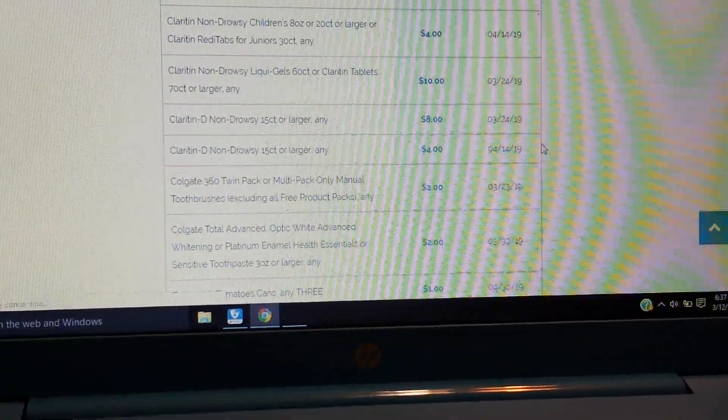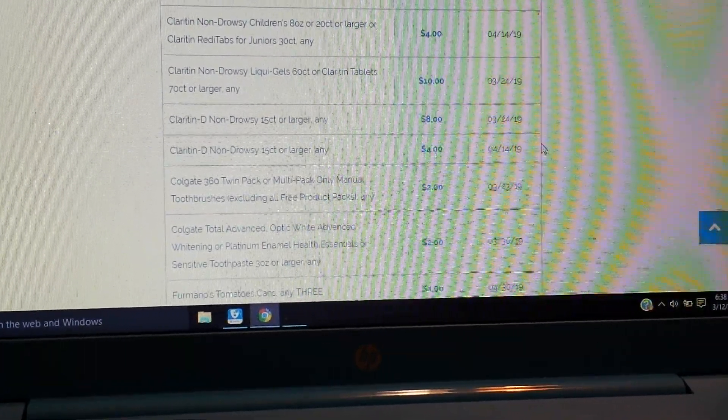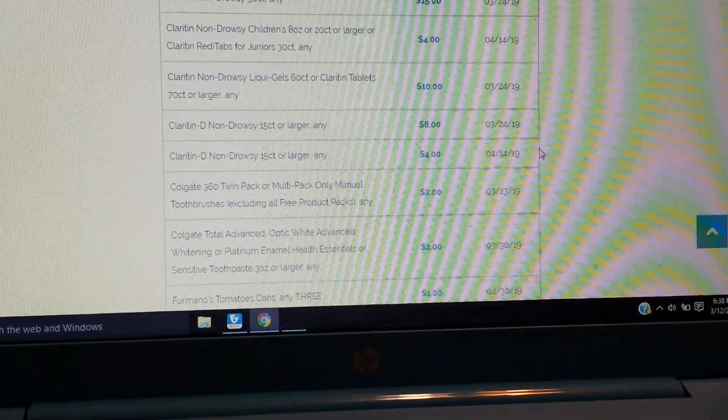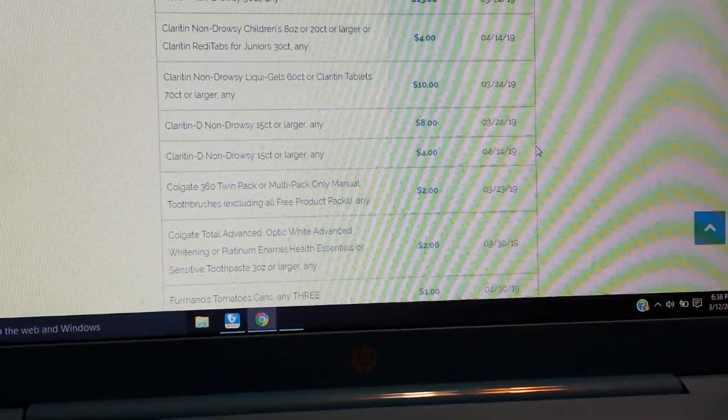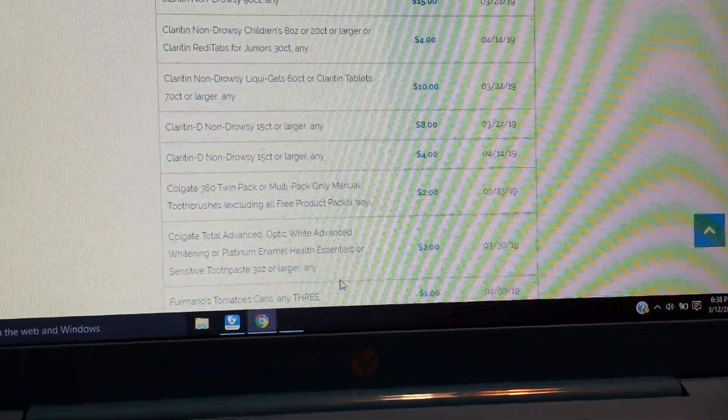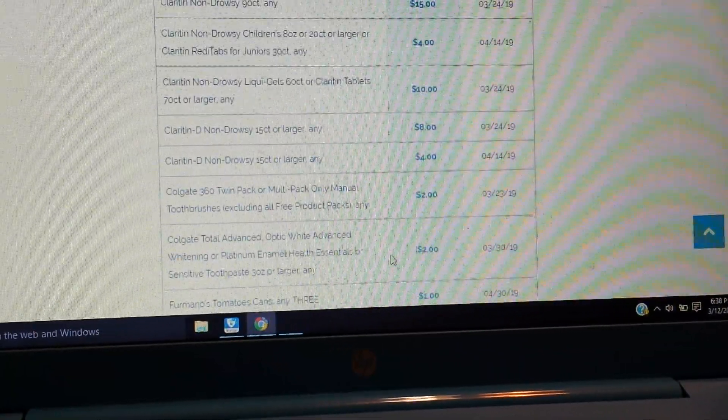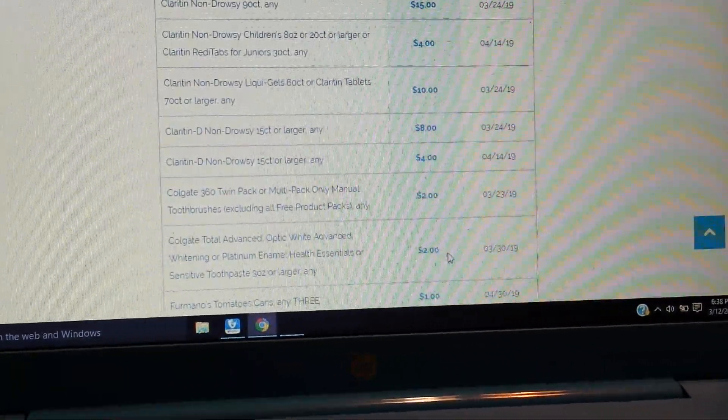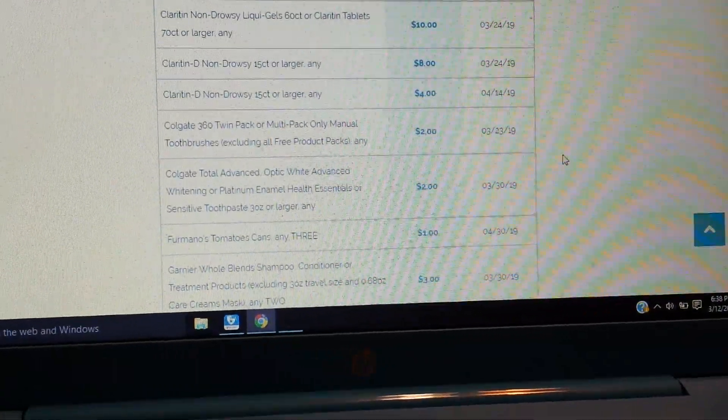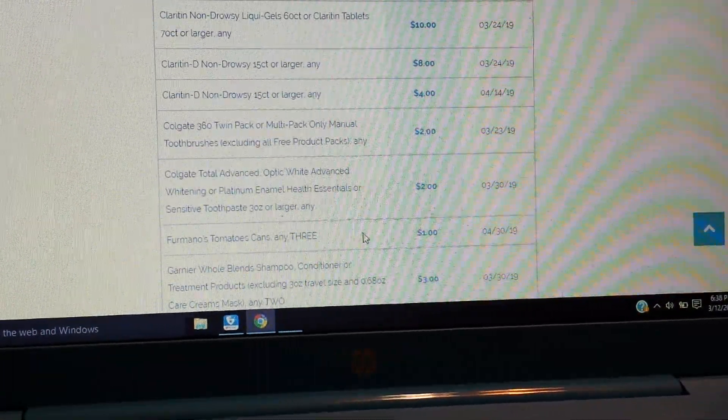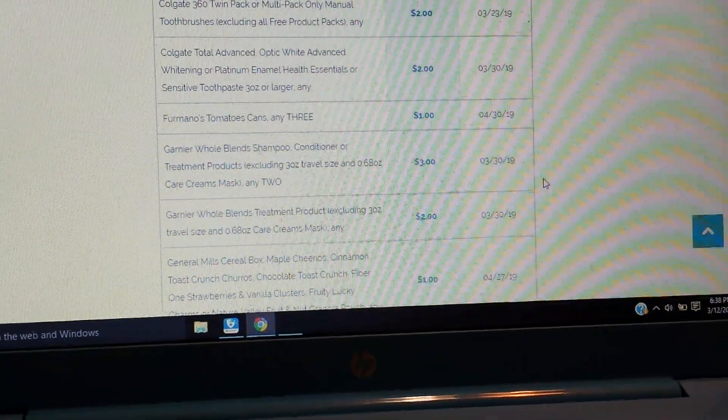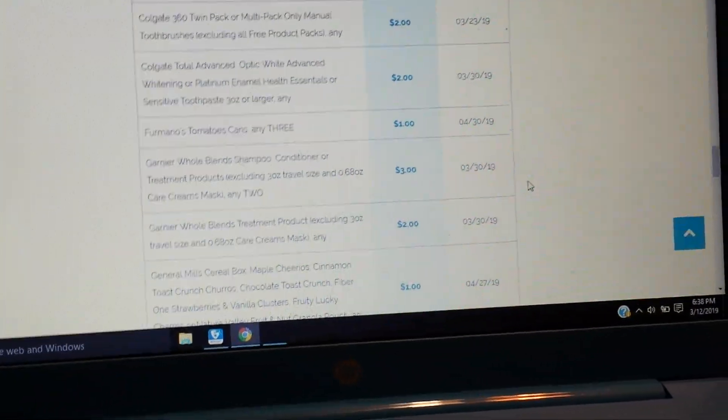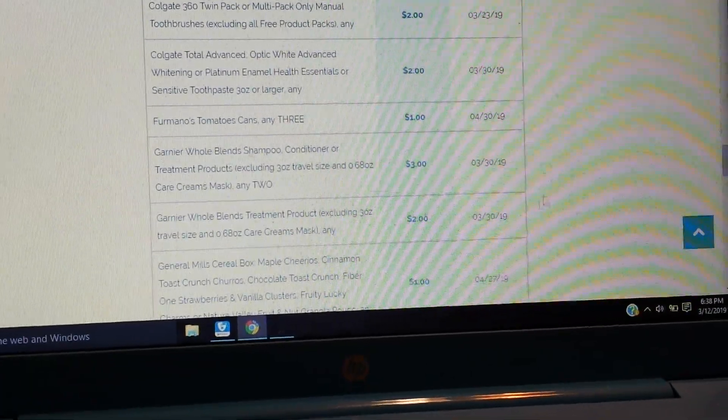We have Colgate, the 360 twin pack or the multi-pack of the manual toothbrushes, $2. And then $2 on the Colgate Total, Advanced, Optic White Advanced whitening or Platinum, Enamel Health, Essentials, or Sensitive toothpaste, 3 ounces or larger. So that's good for monos. Tomatoes, a dollar on three.